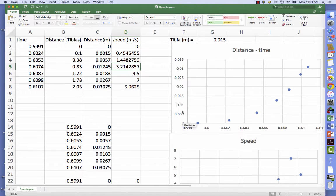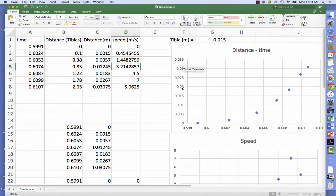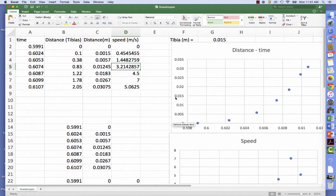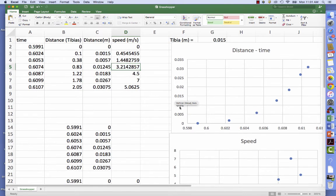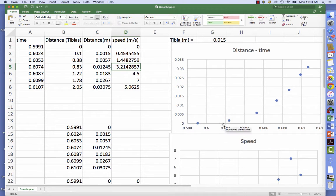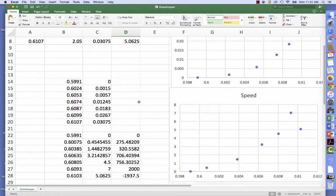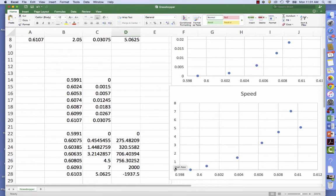And so here we've graphed the distance in meters as a function of time in seconds. I'm sorry for having left off the labels and the units here. And essentially we know the speed is the slope of this line, which I've calculated here, and we put this in the next graph.